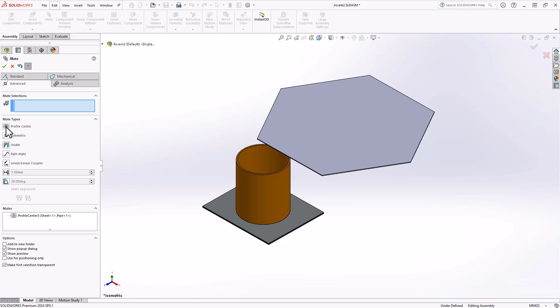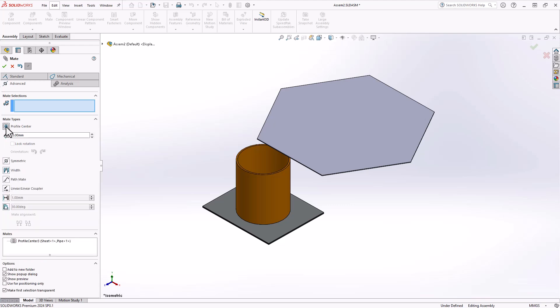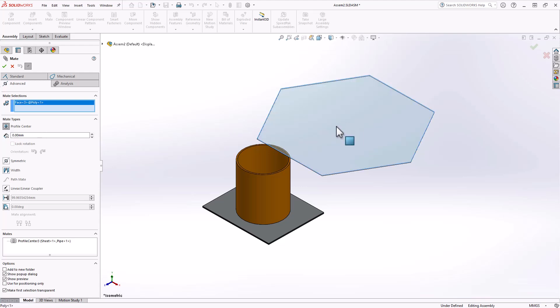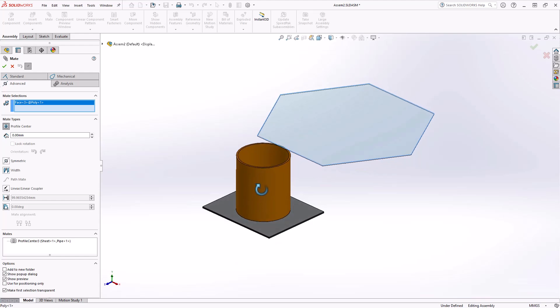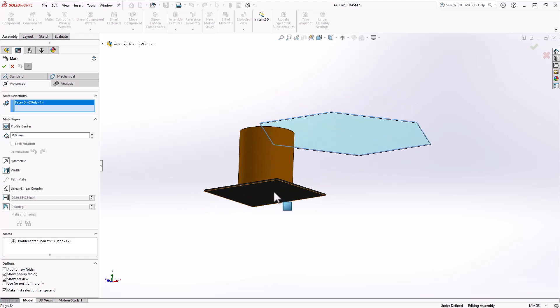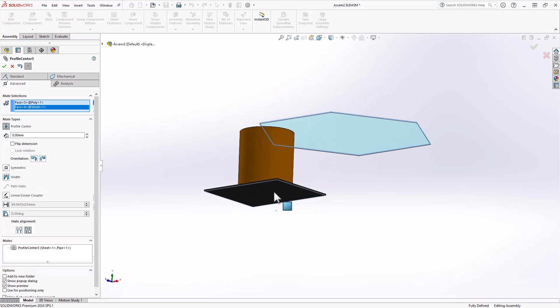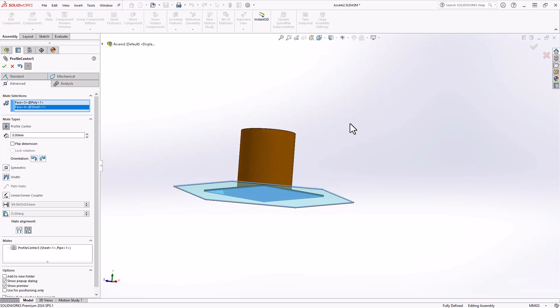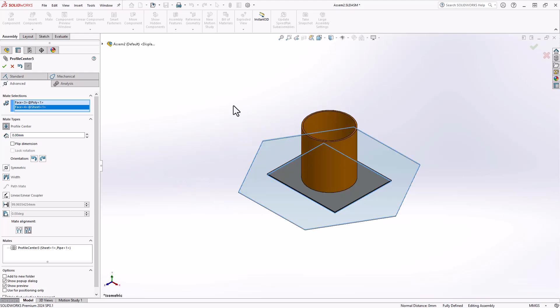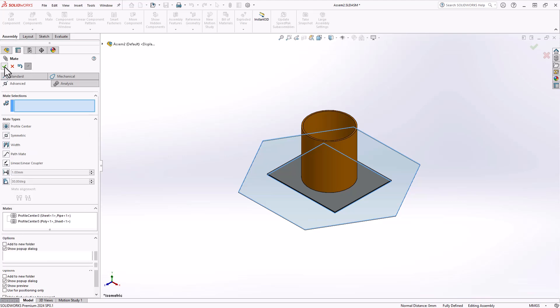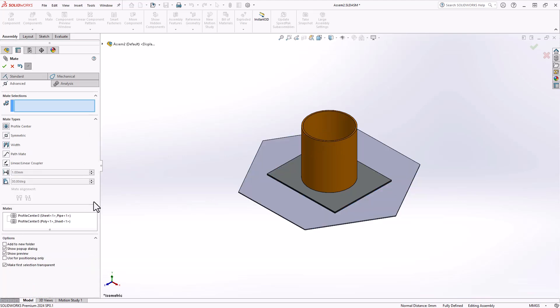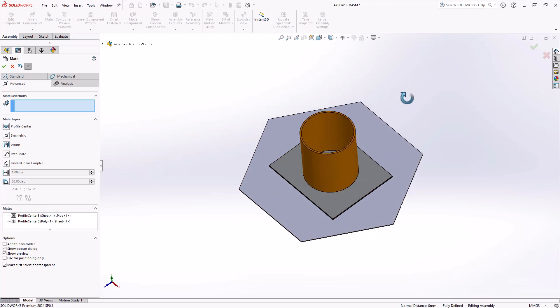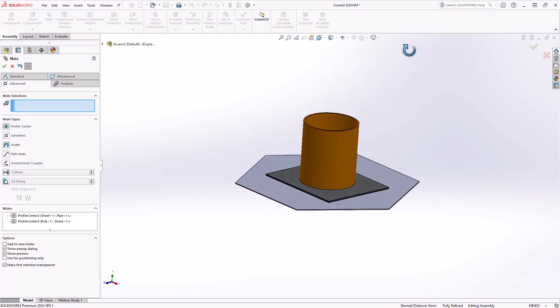From here, we can go ahead and add an additional mate. We're going to place this six-sided polygon on the underside of our sheet. Make those two selections. We should get a preview. Once you're OK with this, we can go ahead and click OK from the property manager. And now we have two profile center mates being applied between three different components, perfectly centering their profiles.